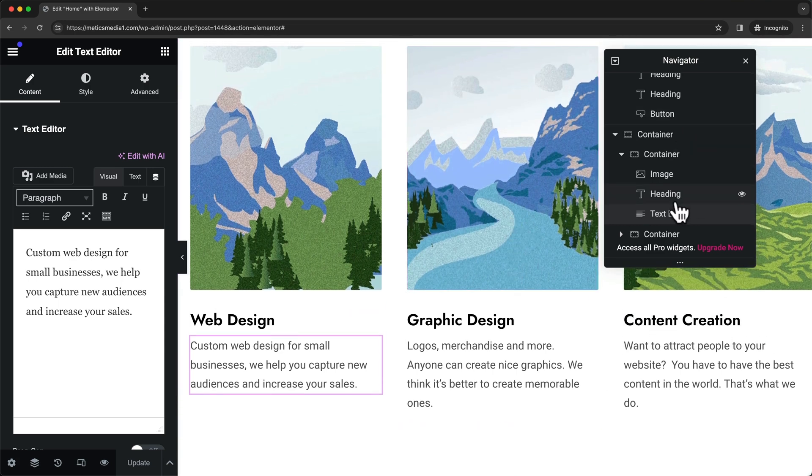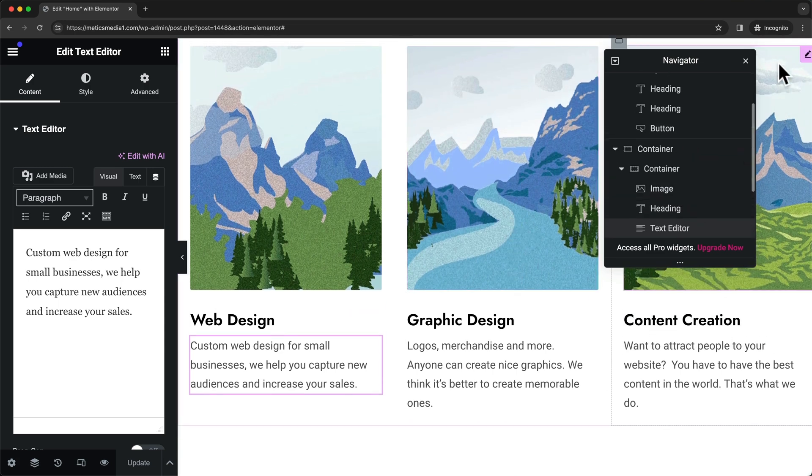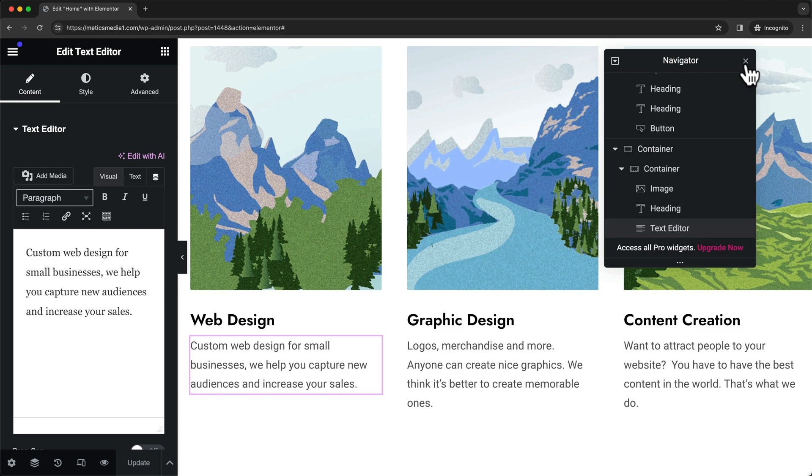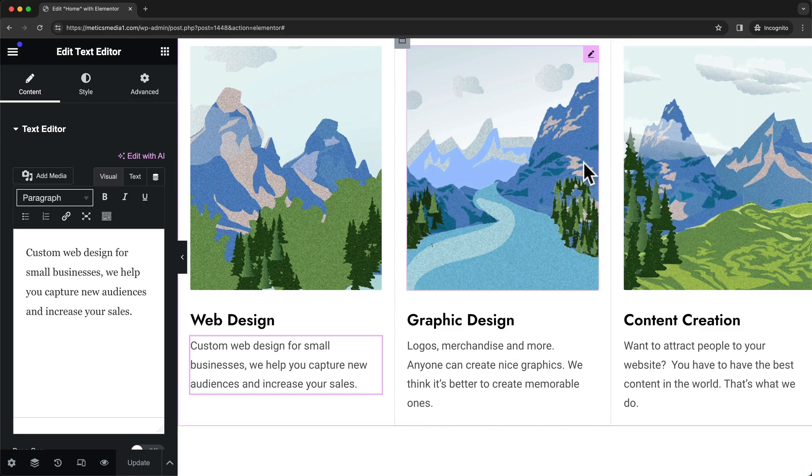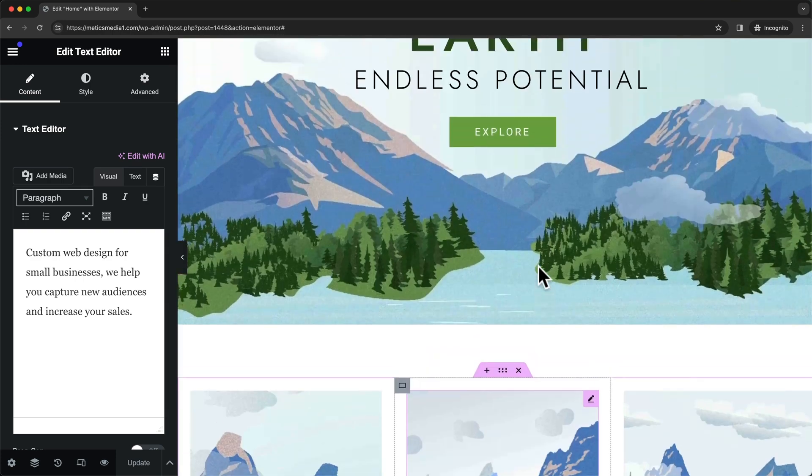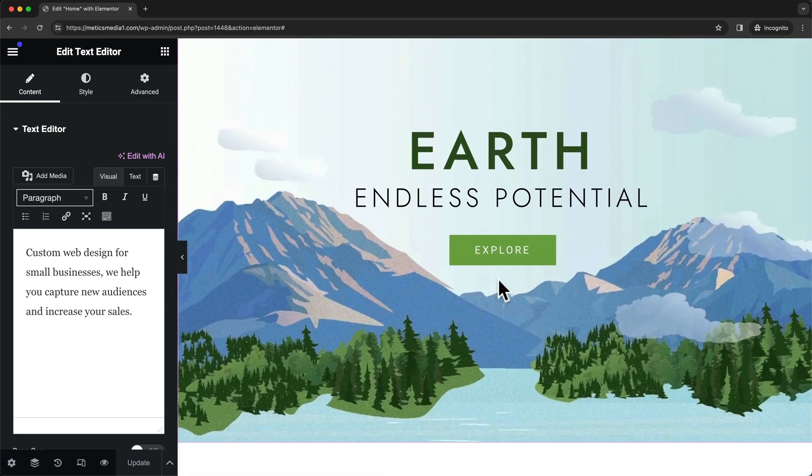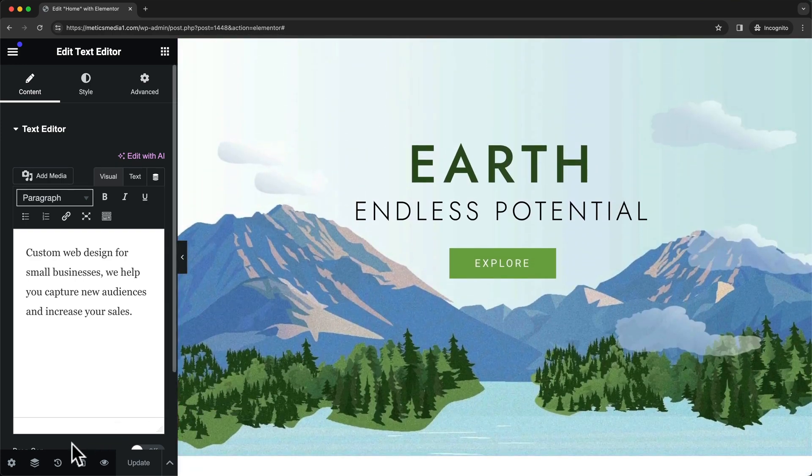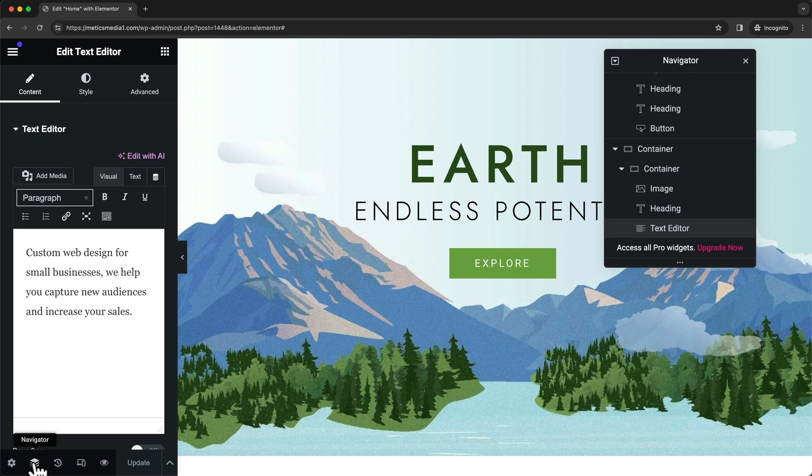For now we're just going to close the navigator, and whenever we want to take it back we can just come down here and click on the navigator icon to make it appear again.